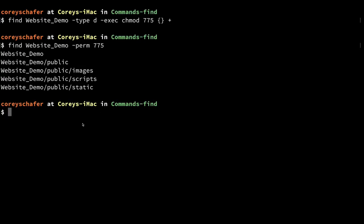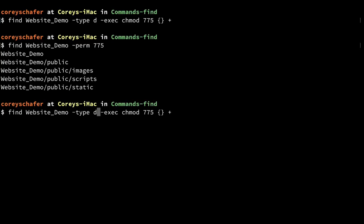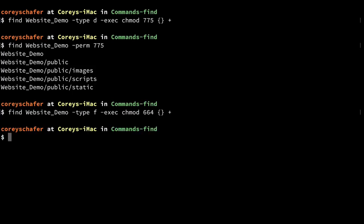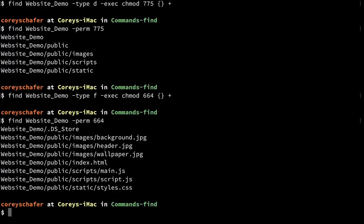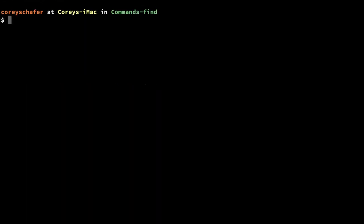Now let's change the file permissions to 664. I'll pull up the previous command, find files instead of directories, and change 775 to 664 and run that. Just like we did with the directories, we can then search for permissions of 664 and confirm that all the files underneath website_demo have those new permission levels of 664.